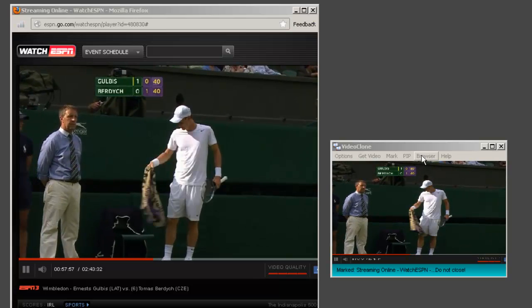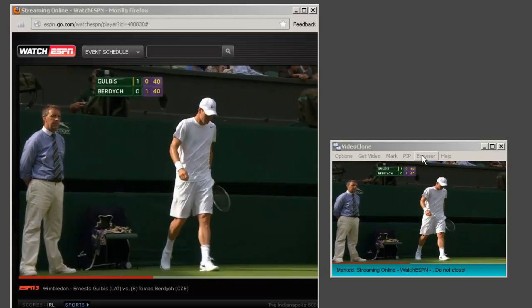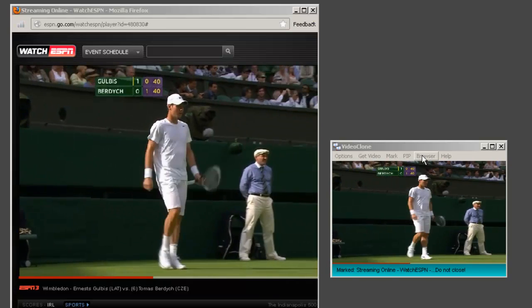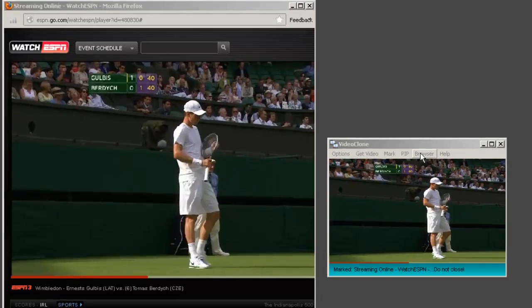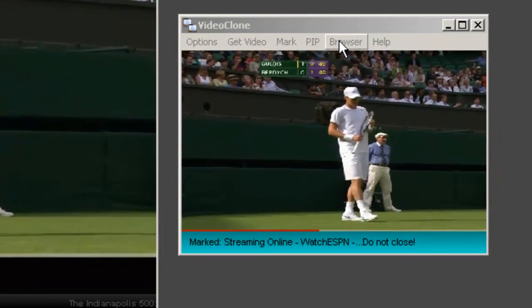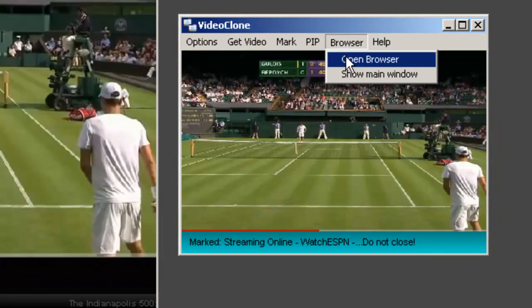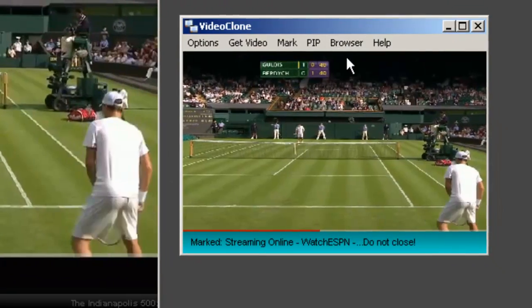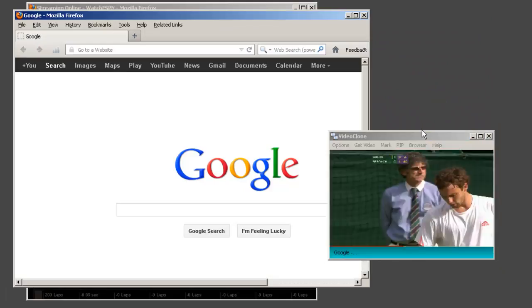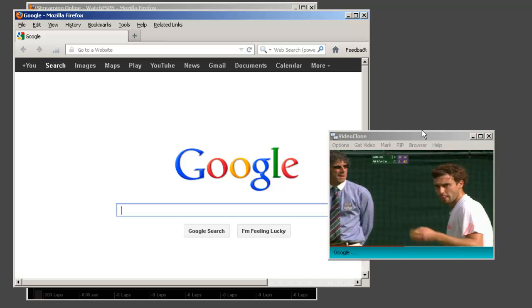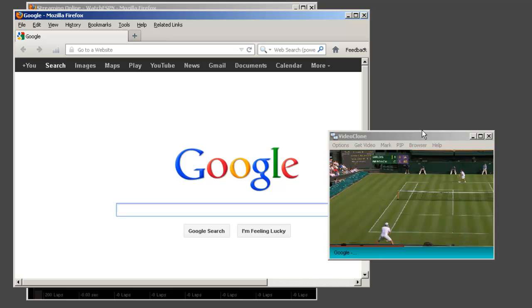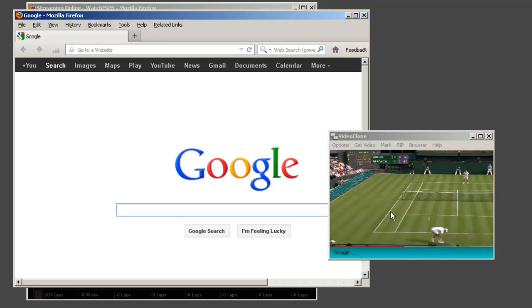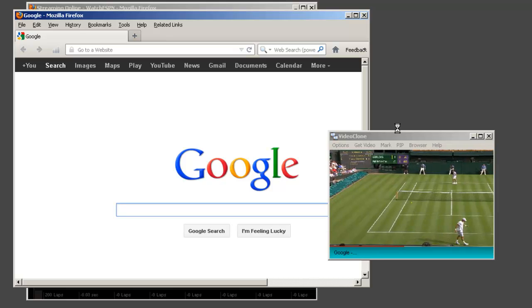For example, while I am watching and recording this video, say I wanted to go online. So I just go to the browser button, click open browser, and it automatically brings up a new browser window for me and I can still watch my video.